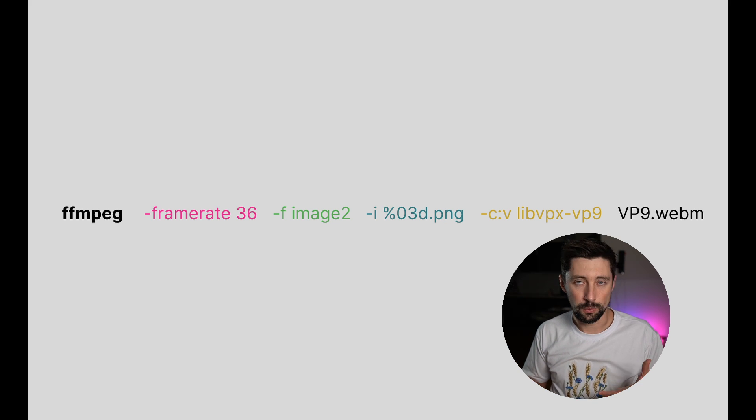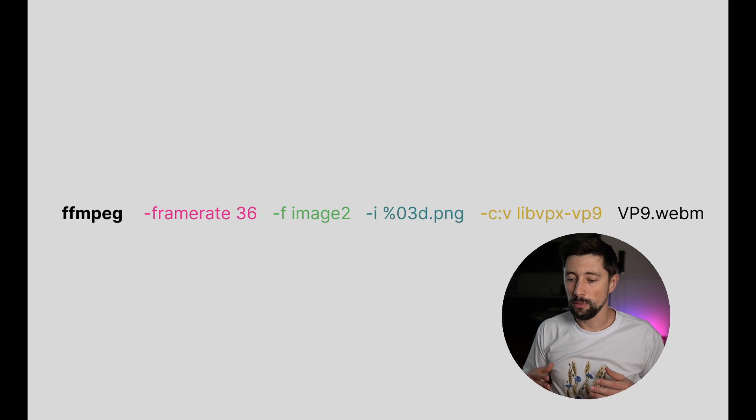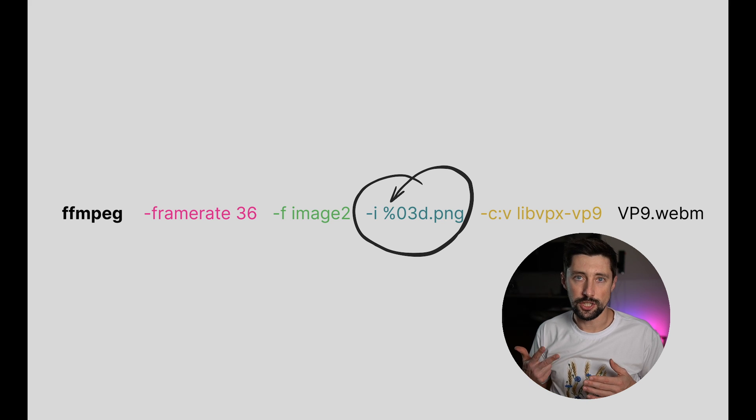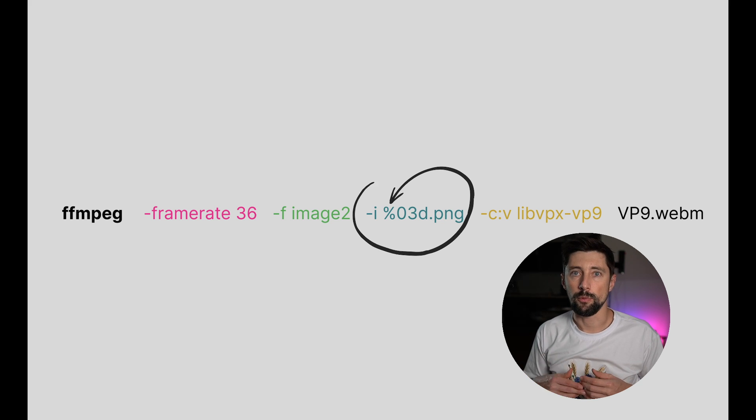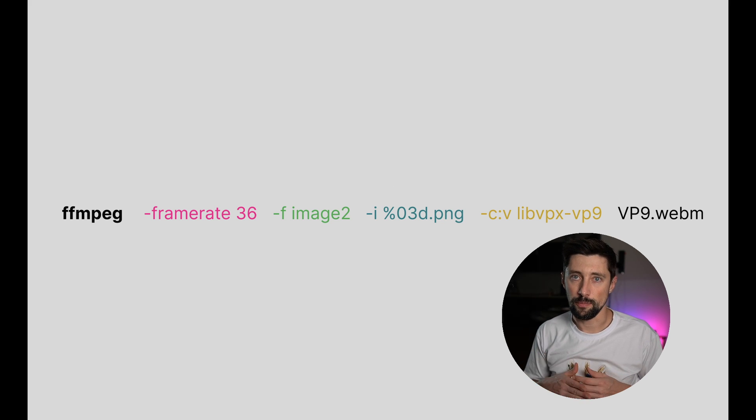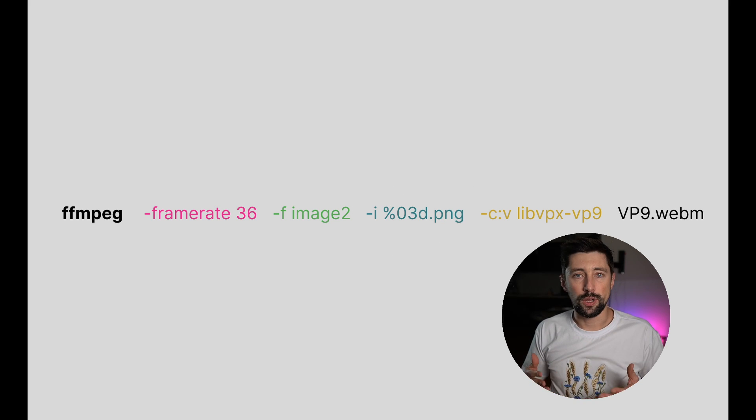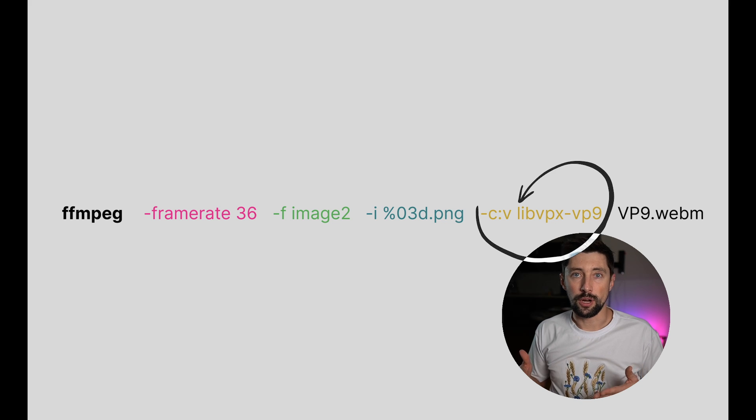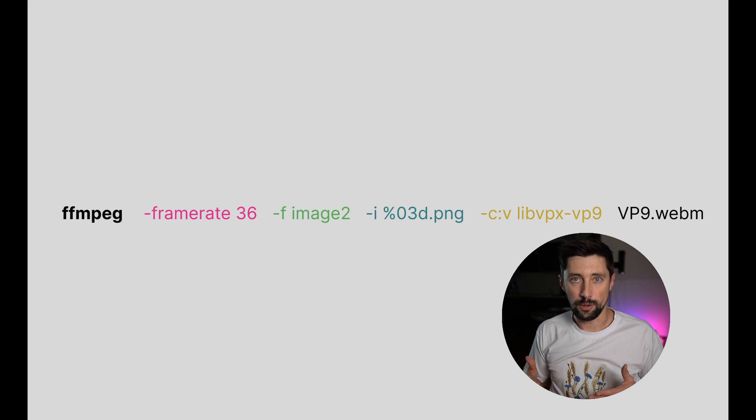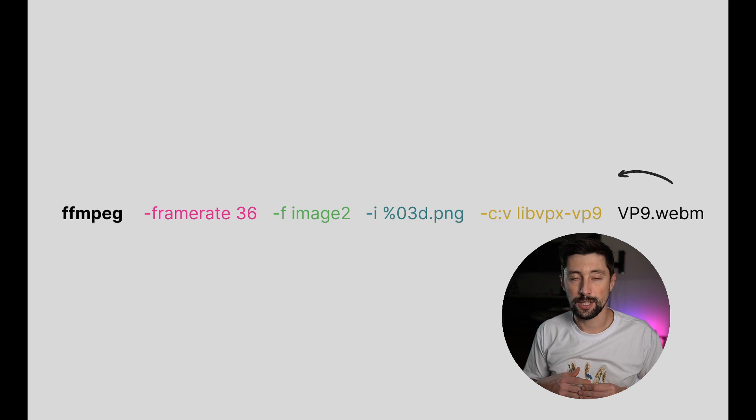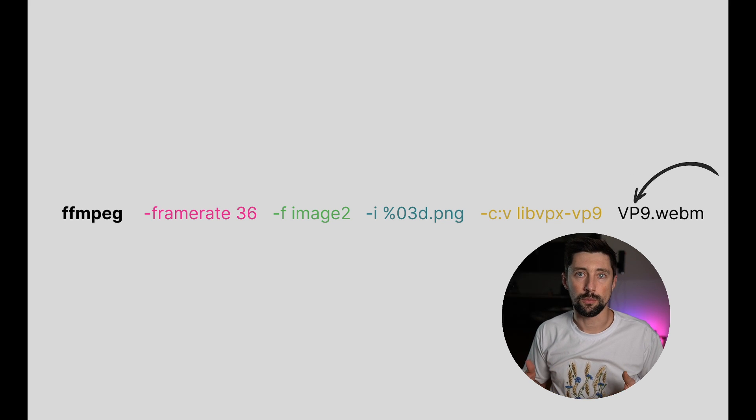And then we are stating which images are we picking up. So the image is gonna have three digits in the file name with the leading zero. That's our image sequence. Then we are saying that we're gonna encode it in the VP9 codec, which is the codec with the transparency that we want to use.